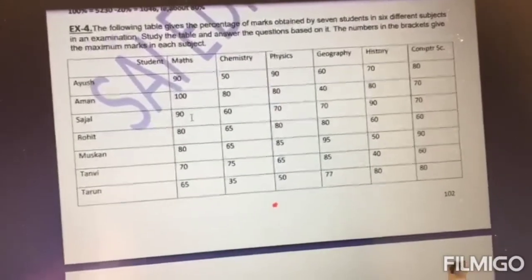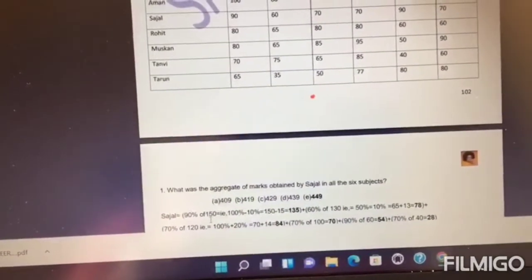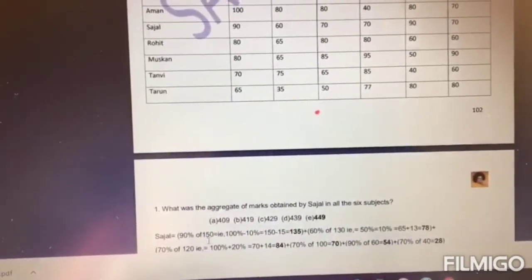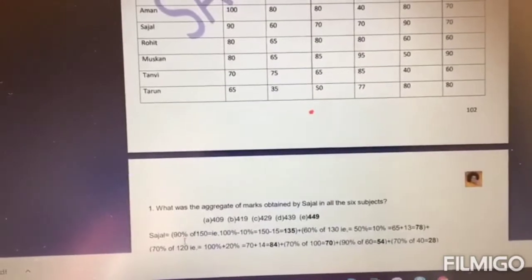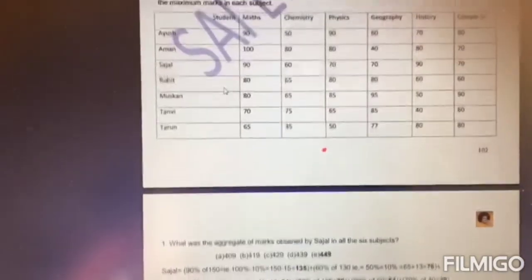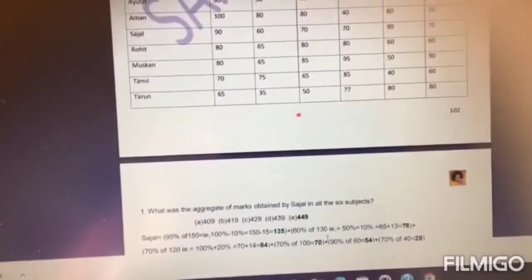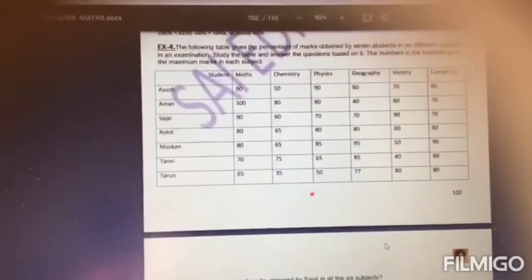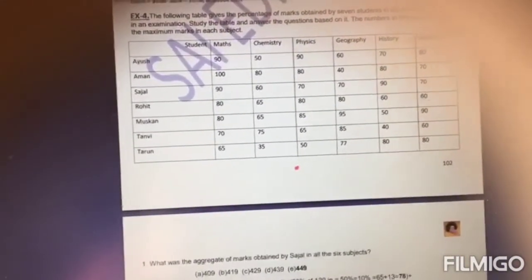So how do you calculate the actual marks? For example, in maths, Sarjal got 90%. It is 90% of 150 — 150 is the maximum marks in maths — which equals 135. Similarly, in chemistry, she got 60%. 60% of 130 is equal to 78. So like that, you have to find her actual marks in all six subjects.